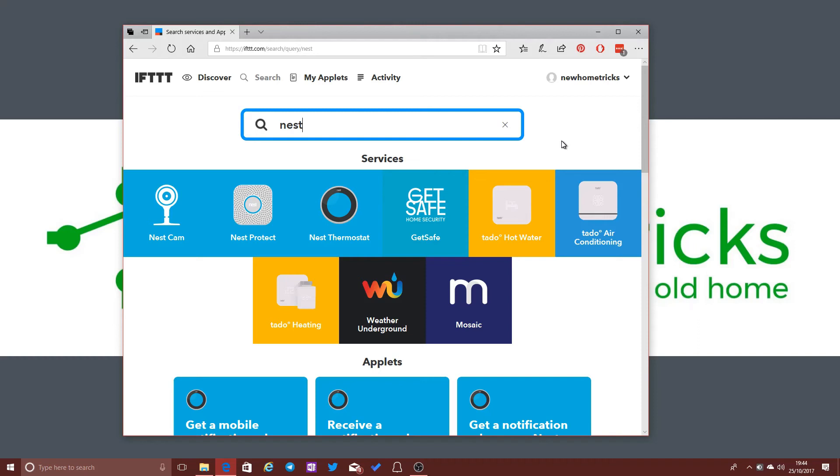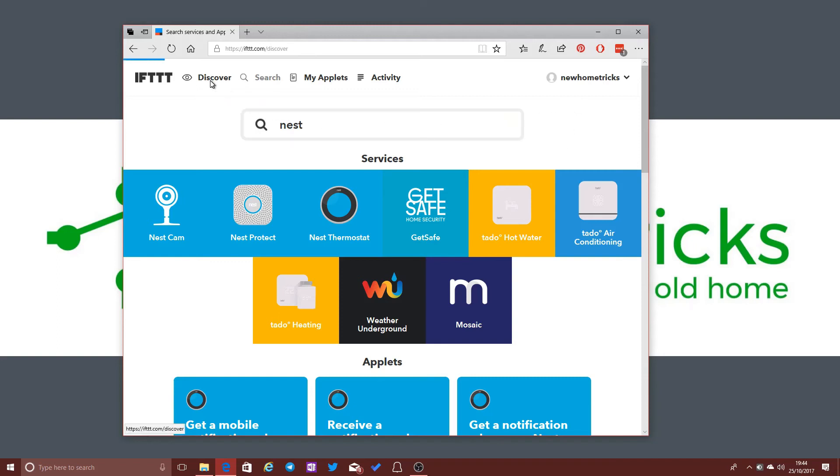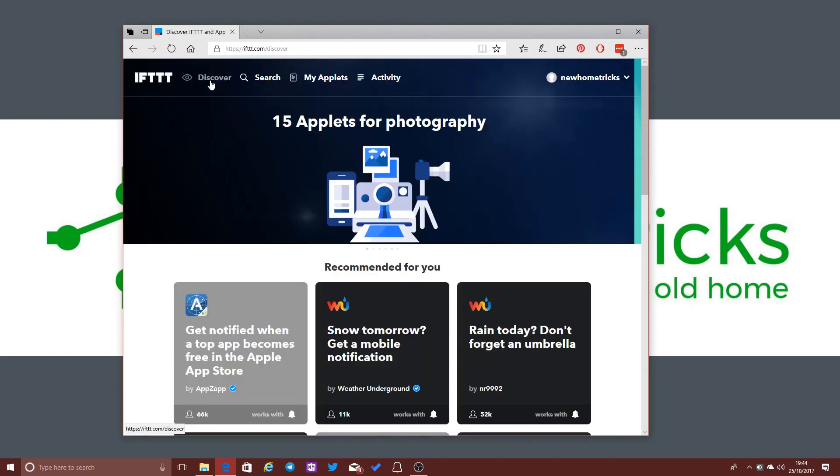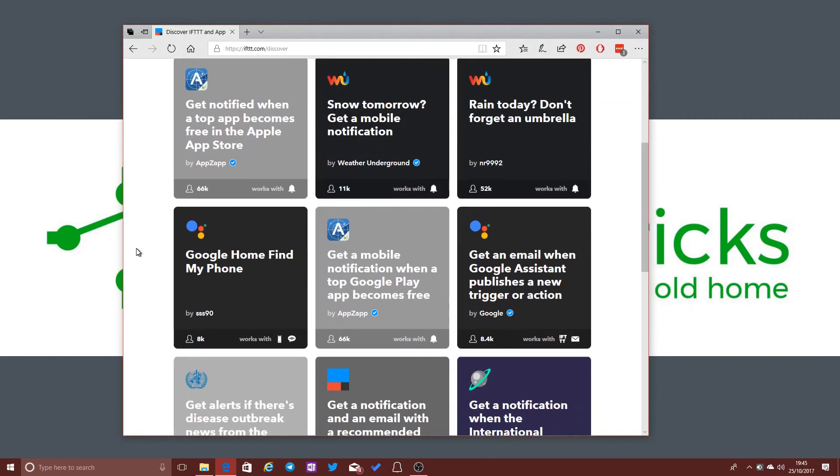If This Then That is not the only kind of action-reaction online platform that you can use. There are certainly others out there. But it's become the most popular simply because, you know, I'm not sure if they got there first, but it certainly has become one of the most popular services out there. Like I say, it's not perfect.